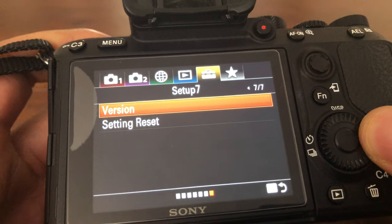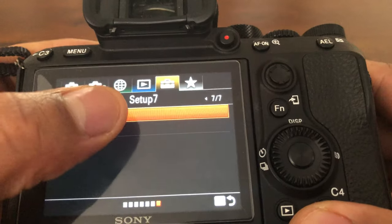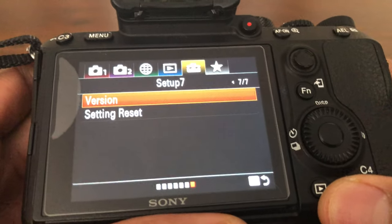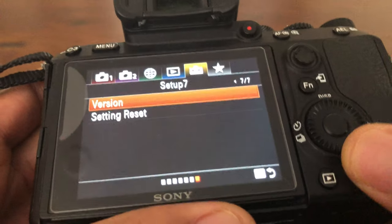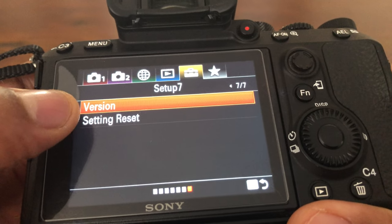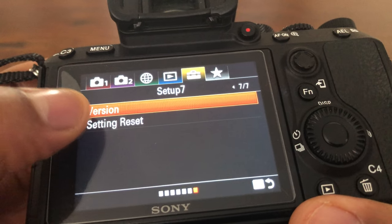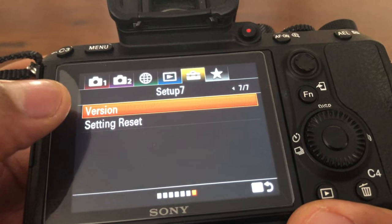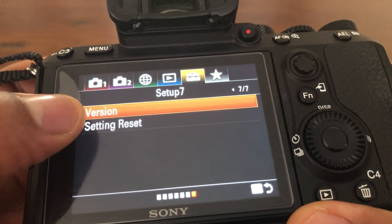It's going to scroll over and go to a part where it says Setup number 7. It shows you options. You have the version; it'll show you what version the camera is.